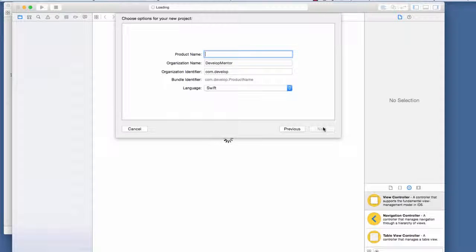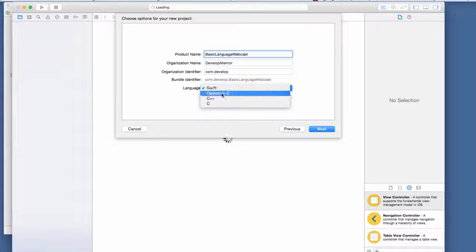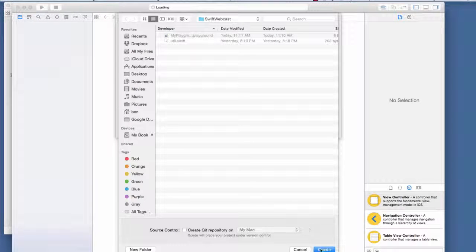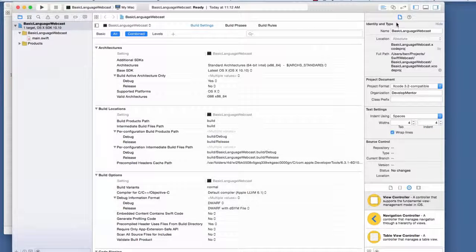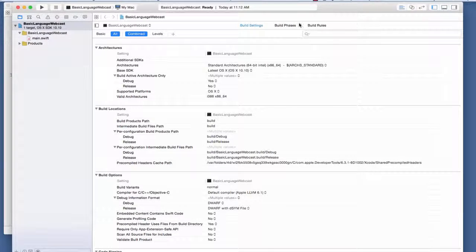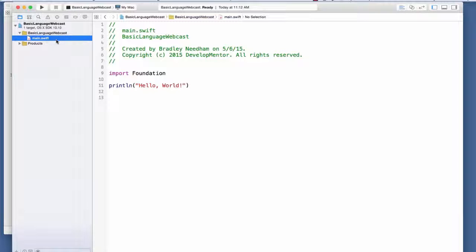Let's create our command line tool. I'll call it 'basic language webcast' and pick Swift as the language - there's also Objective-C, C++, and C. When I create this project I get a couple of extra things I don't need, so I'll clear that section of Xcode to look at what I want. Here's the default generated main.swift file.